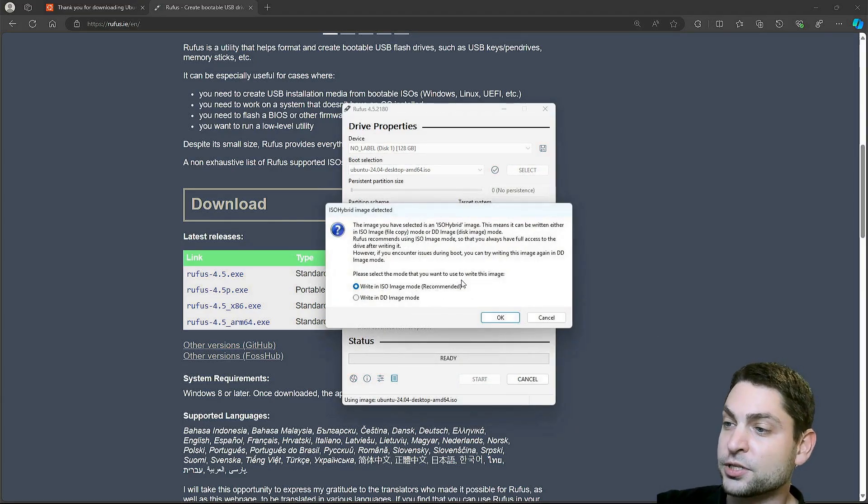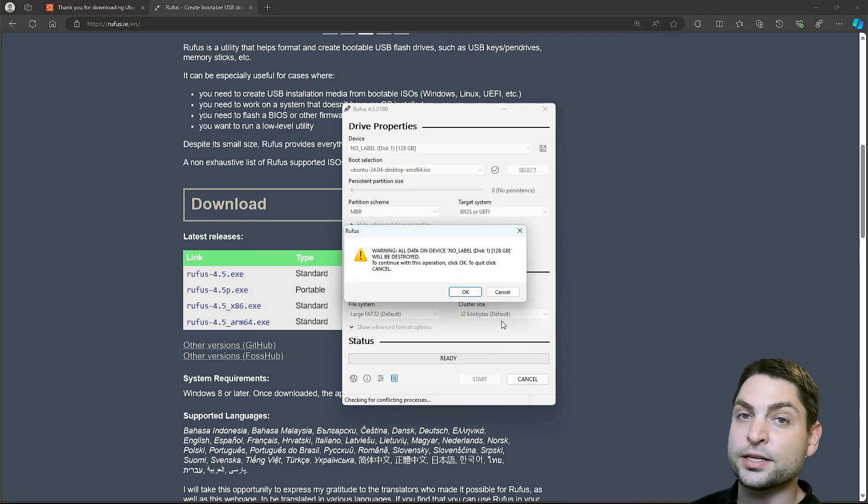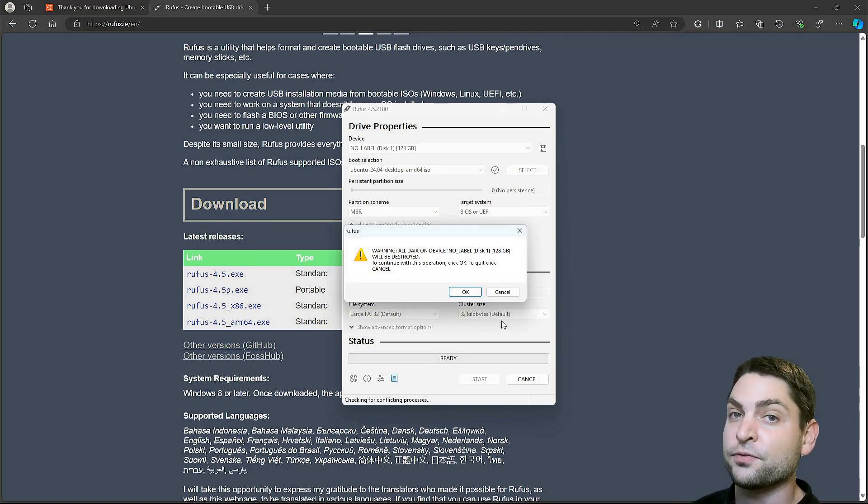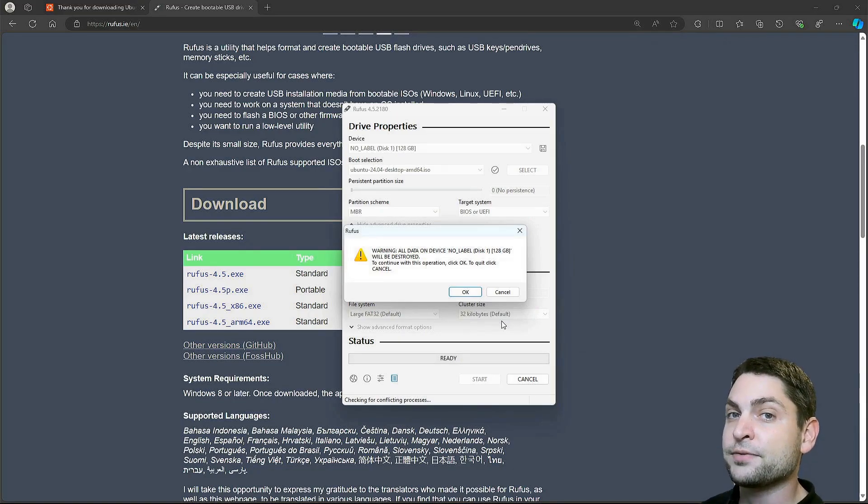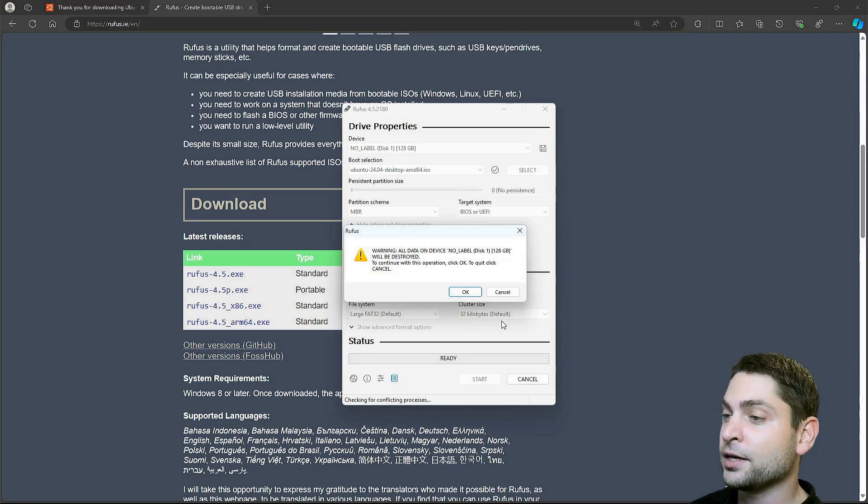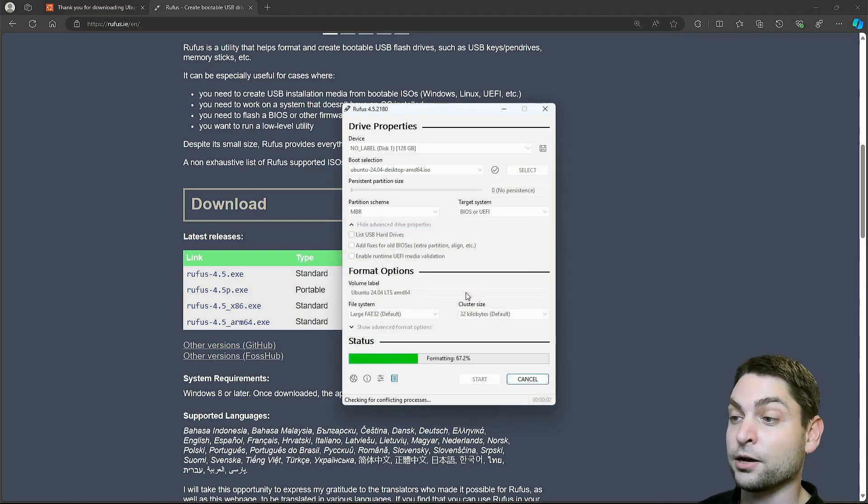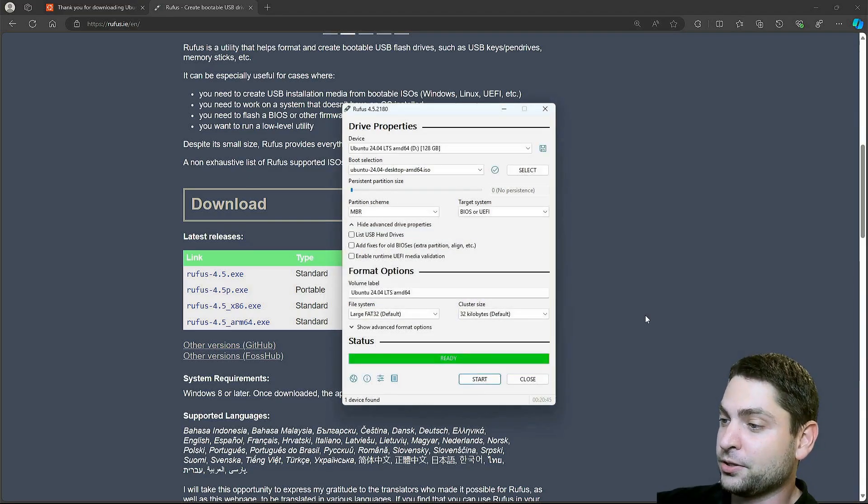Leave everything else on default and select start. ISO image mode is okay. Now it warns us that everything that is currently on the USB drive will be deleted. So if you have something important on there, make a backup first. I don't have anything important on there, so I will just continue. And now let's wait. Finished. Close.